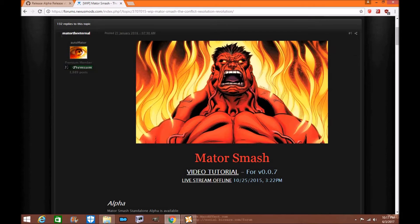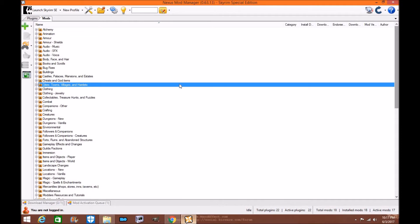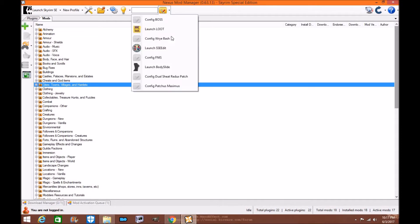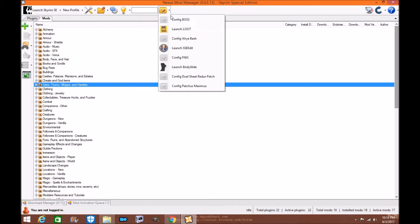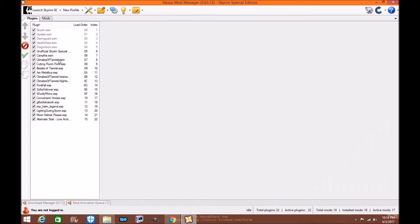Now let's be clear that Mator Smash was created by Mator the Eternal. It's basically the same tool that is very similar to Wrye Bash where we're creating a bash patch. Well this one we're going to be creating smash patches where it's more modern and it's a better tool to use for creating bash patching of your mods together.